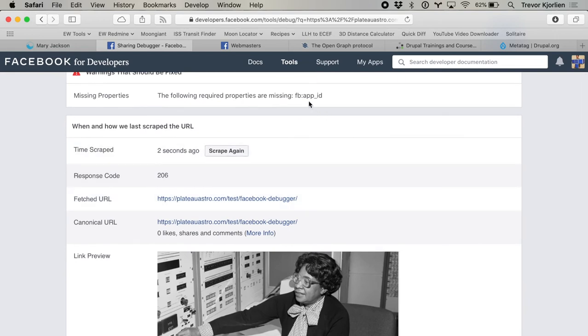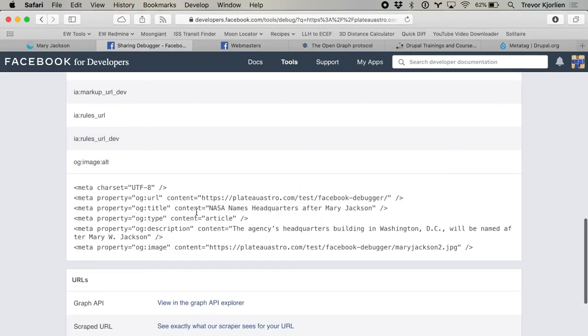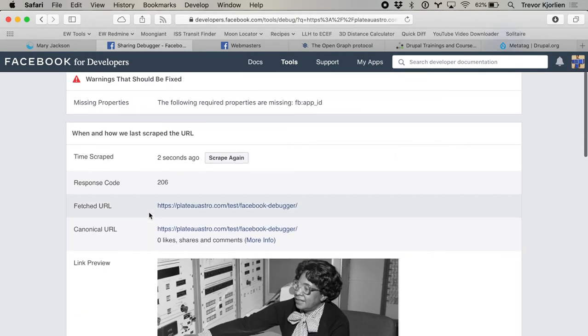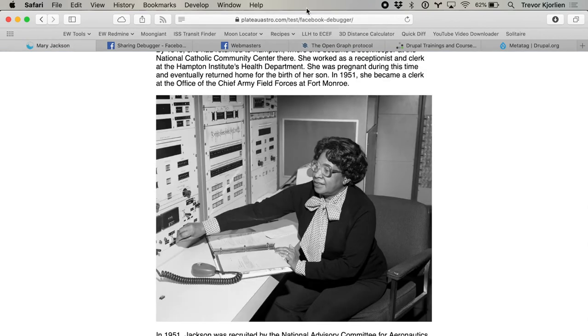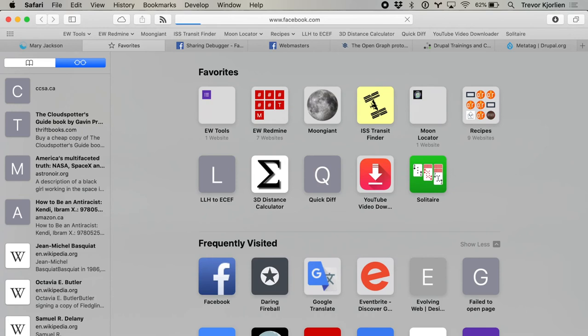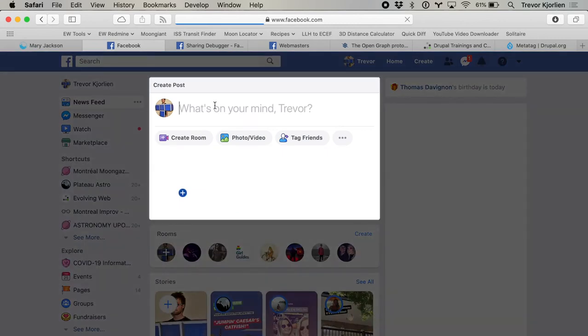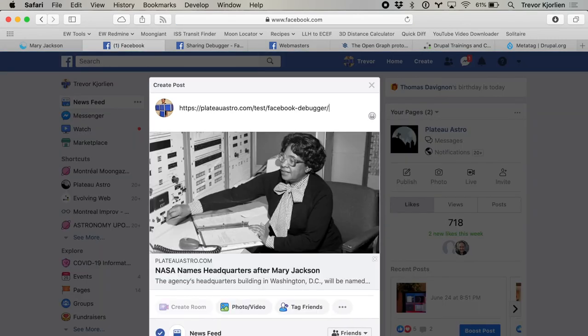There's another one here called fb:app_id. That's so you can register your app or page and get more insights into how your content is being shared. I'm not going to go through that right now, but hopefully you're getting the idea of how these meta tags work. You can see all the raw tags it's looking at. So I could go share this on Facebook — let's try it. I'll copy the URL, go to my own personal Facebook, and you can see the preview right there. Works pretty good.